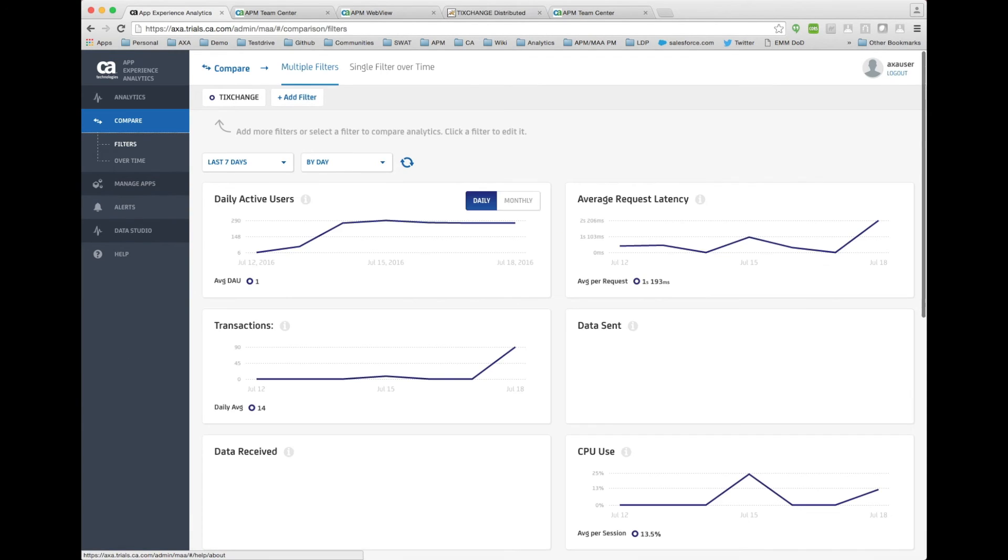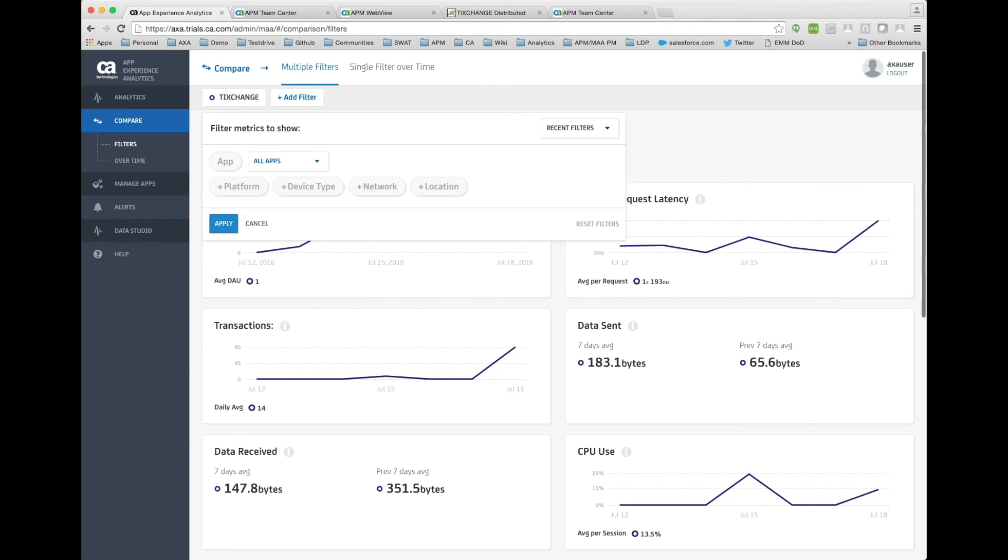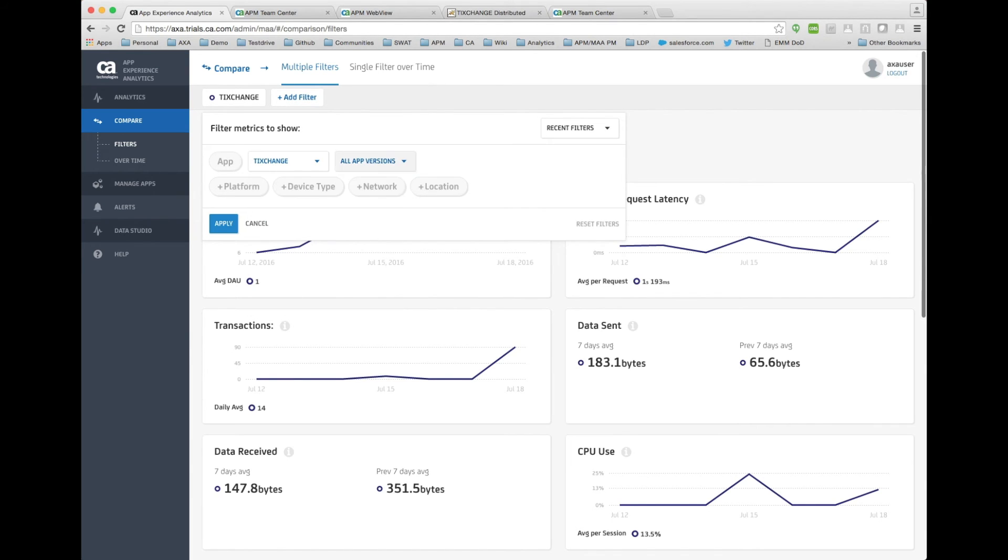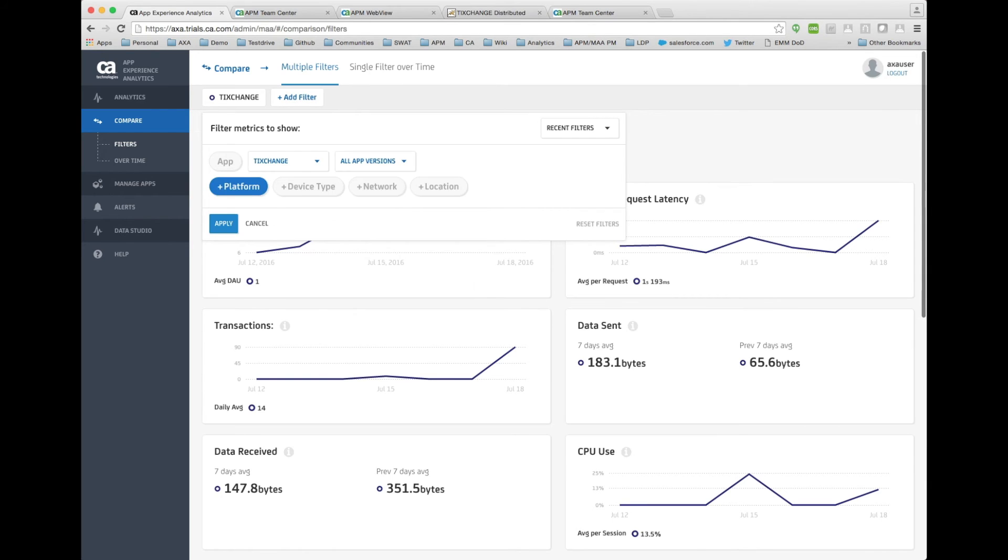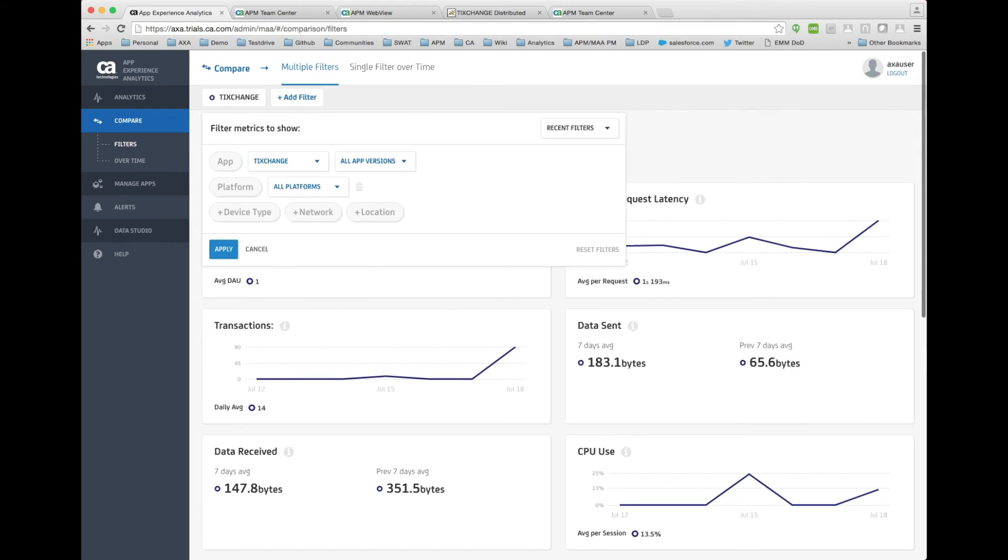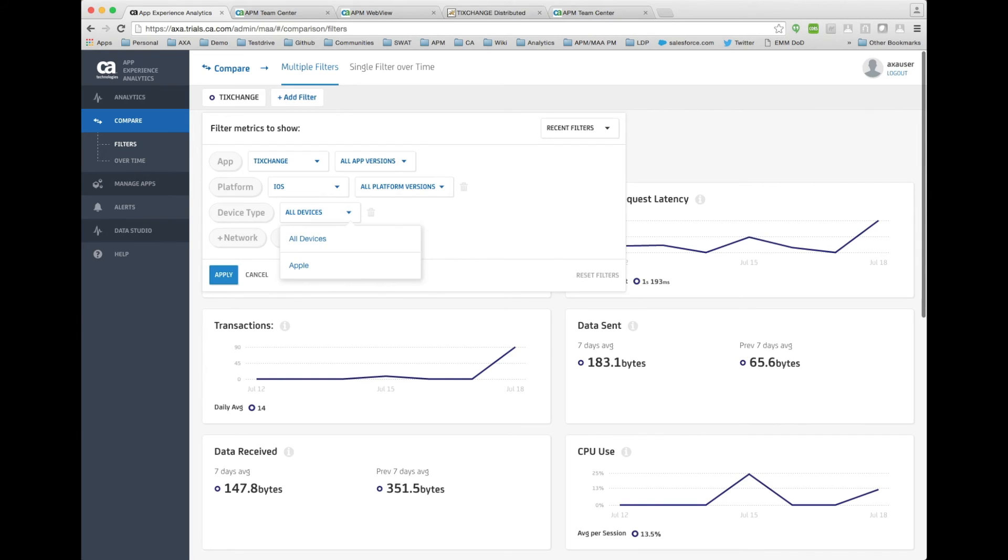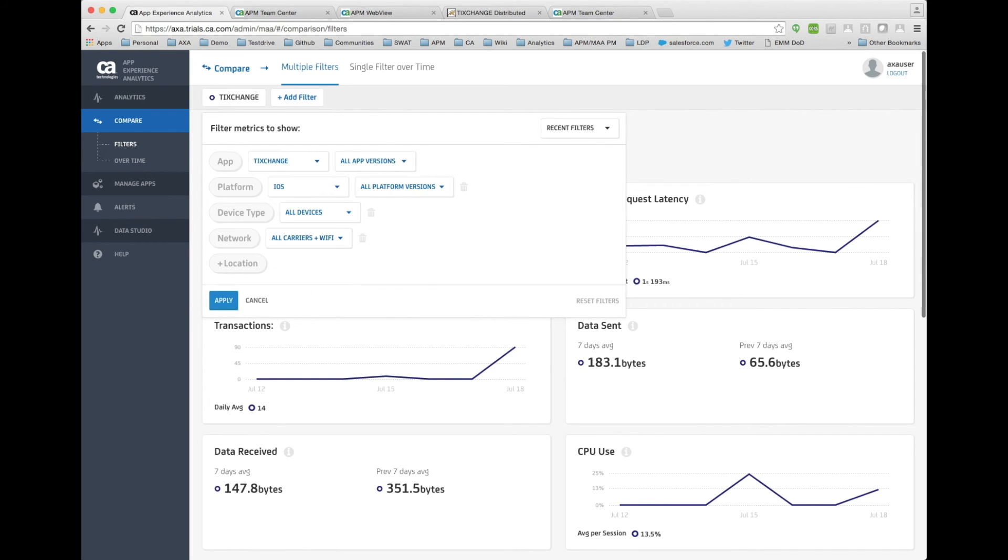I may want to compare one version of the system over another, or one operating system over another. Very easy to do. We can go ahead and create multiple filters. We can say, you know, show me my ticket change application, which version, on maybe a specific platform, just iOS, just Android, a specific version of that operating system, a specific manufacturer using a specific network. You see that you can really slice and dice the data to get valuable information out of this. That's that compare feature.